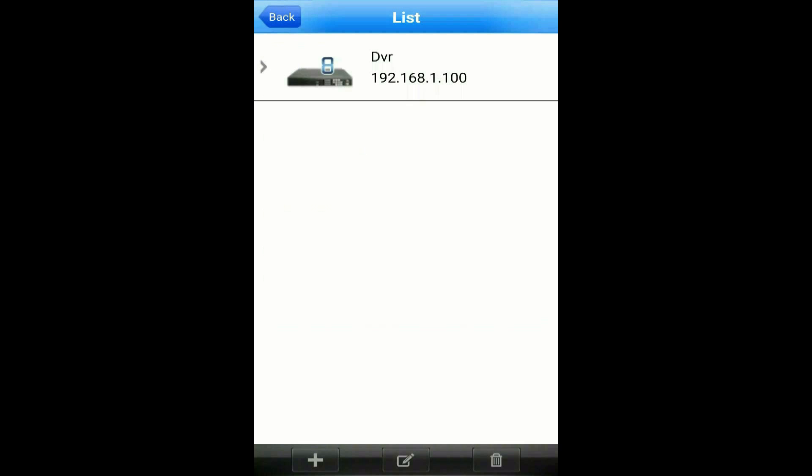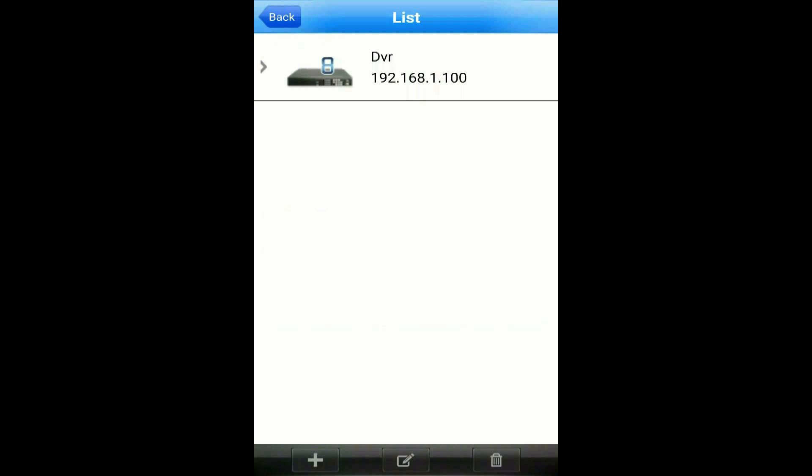Tap on OK in the upper right and then tap on your DVR and select the channel that you want to bring up on the live preview screen.